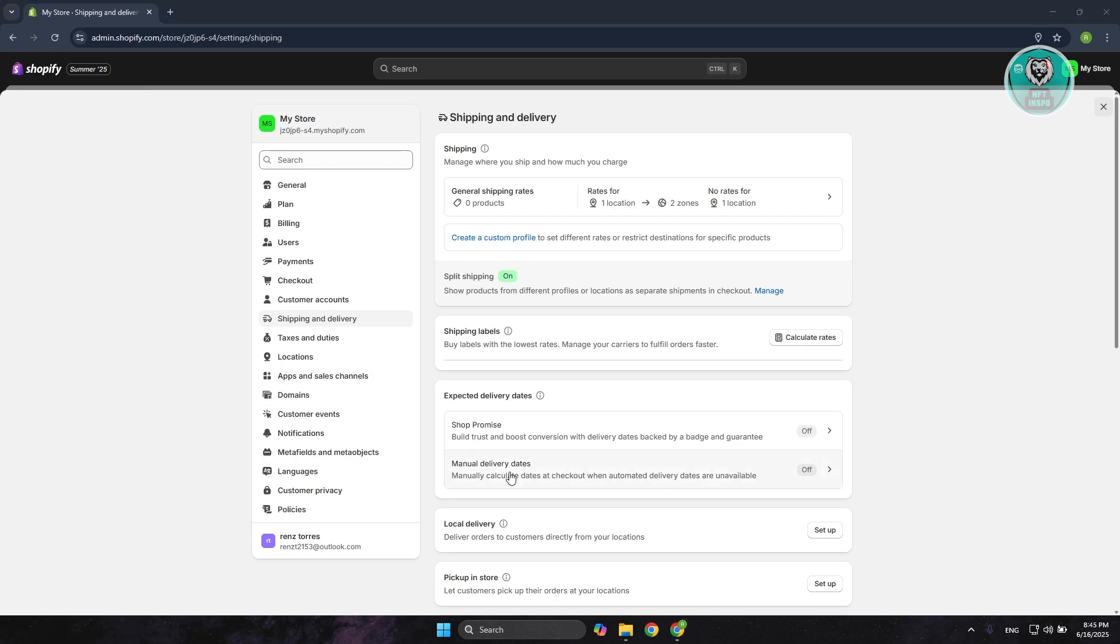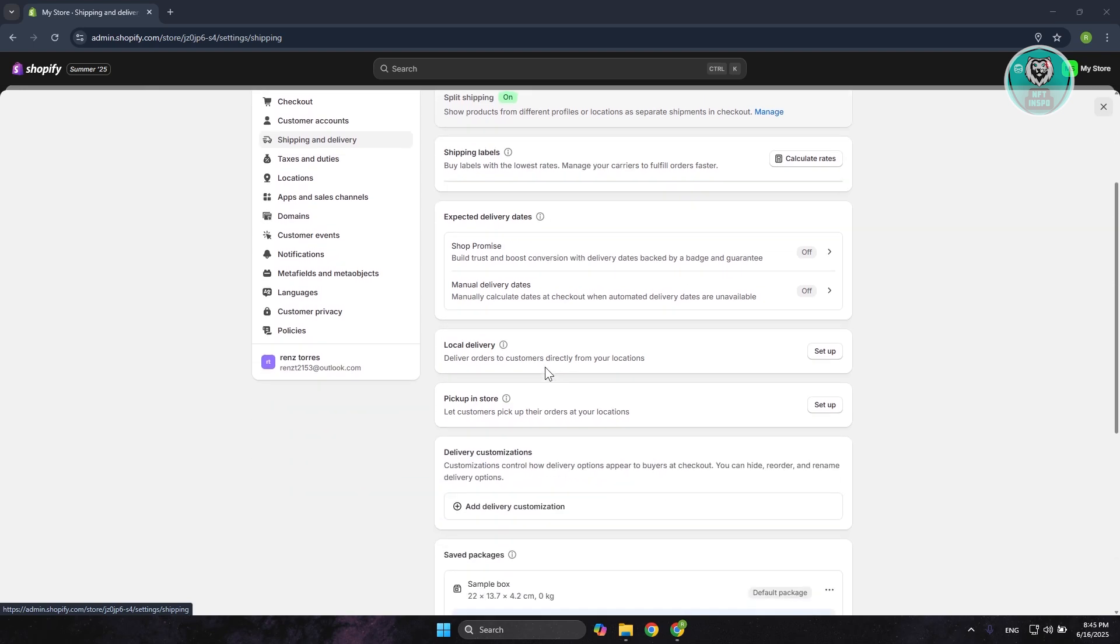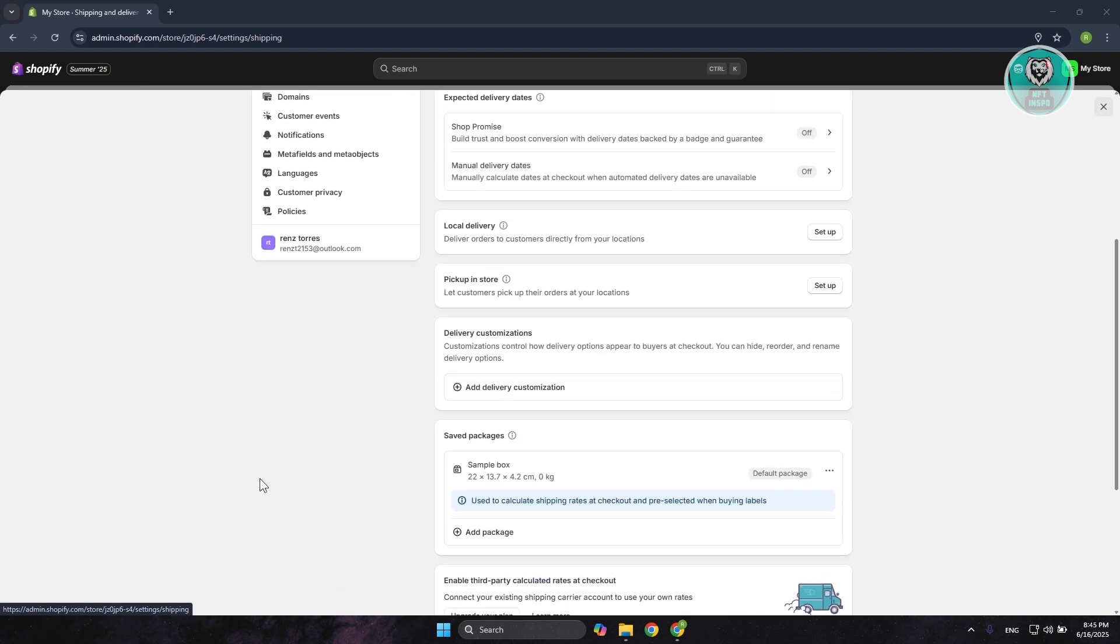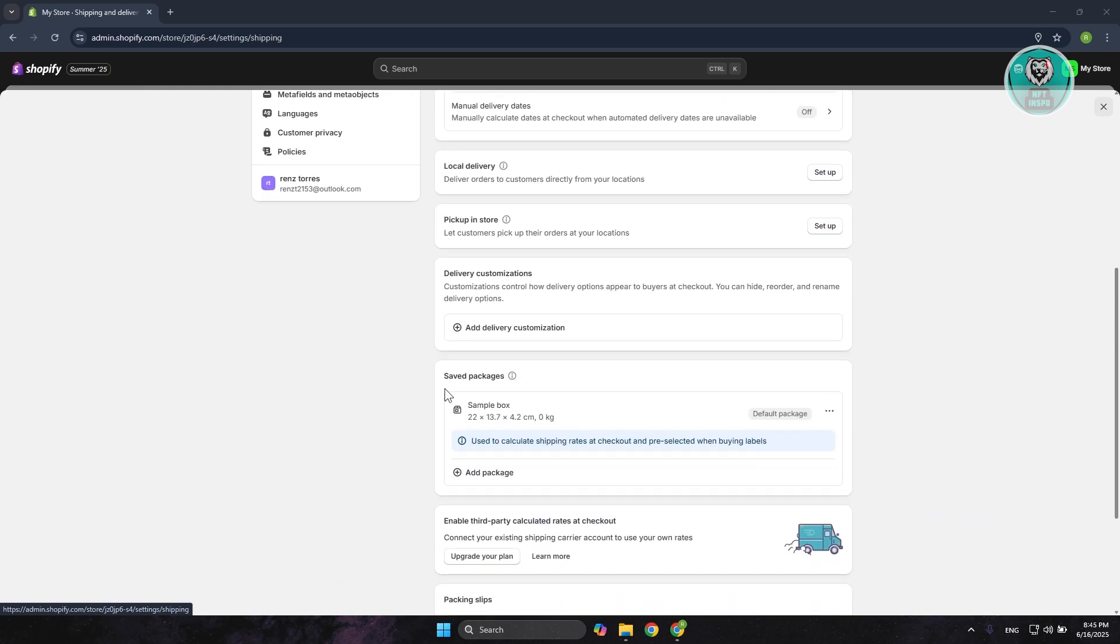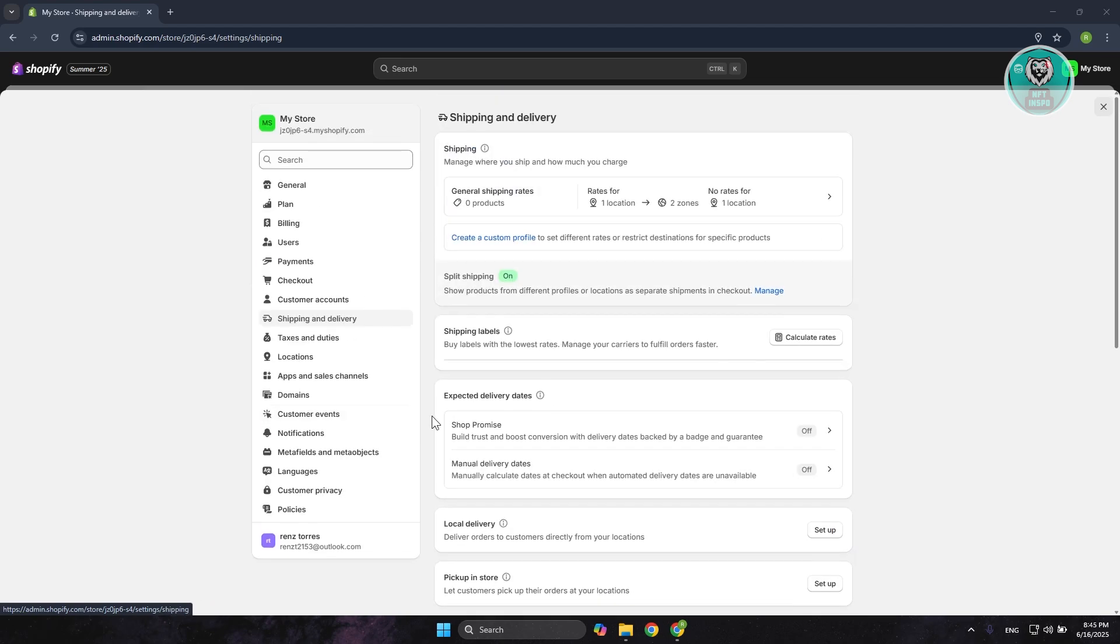For example, if you want to basically use your shipping labels here, expect delivery dates, local deliveries, pickup and store, delivery customization. Obviously, there are going to be a lot here. Also, saved packages here - the default packages that you use for your store.